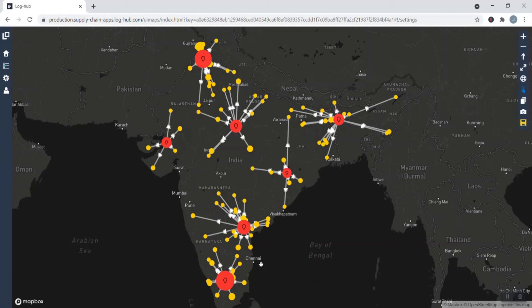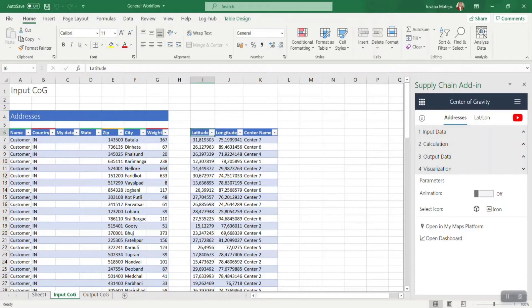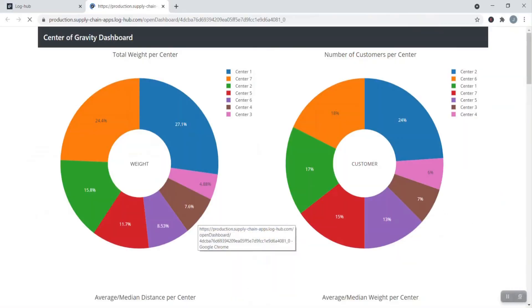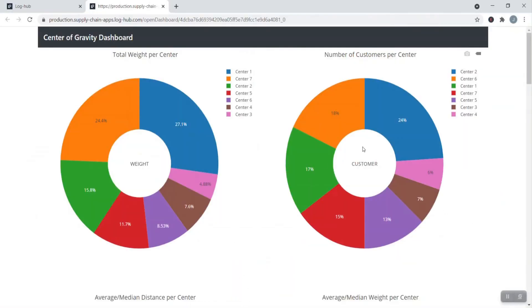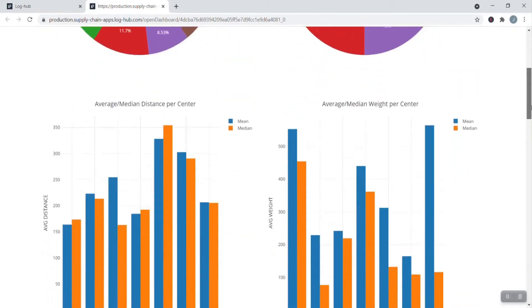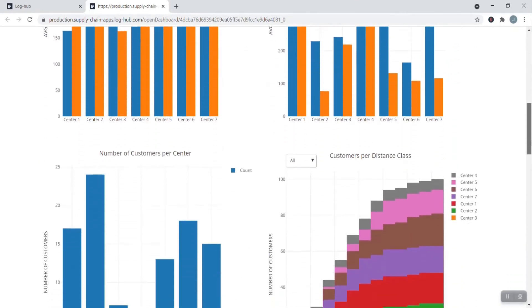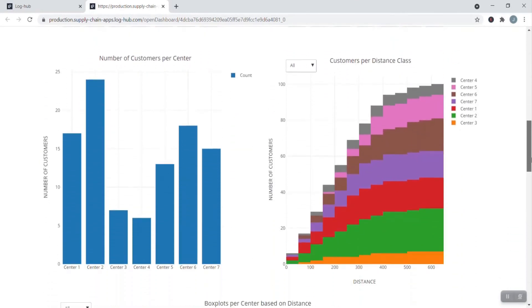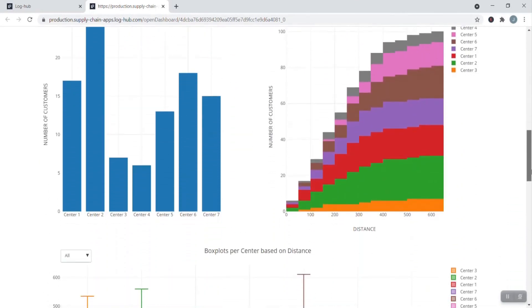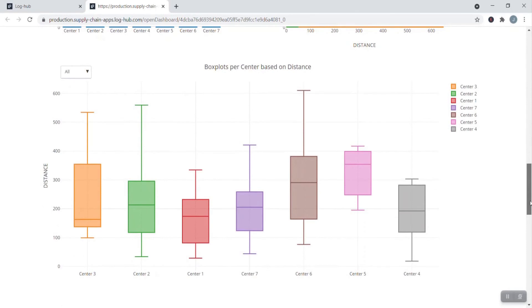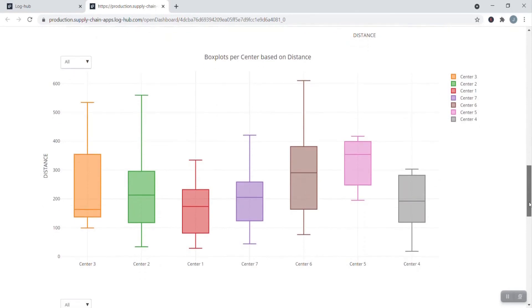The other type of visualization is on a dashboard. Click on open dashboard. Here you will get the graphs of some KPIs that we thought can be useful for you. In the case of Center of Gravity, we have some pie charts, average median charts, box plots, 3D clusters, but in some other apps there are also Sankey diagrams and Gantt charts.